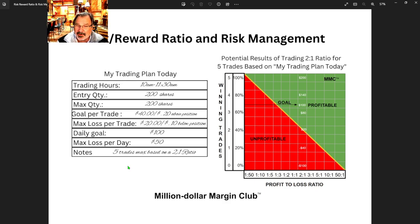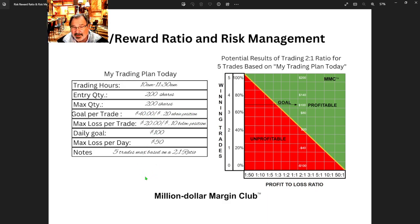You have to go in with a mindset of protection and managing your losses in a big way. If you can do that — and I'm sure you've heard it — if you can do that, it's so much easier said than done. But you will eventually become profitable, and it is going to take a while to learn these. It's easy to say them but hard to feel them and become them.